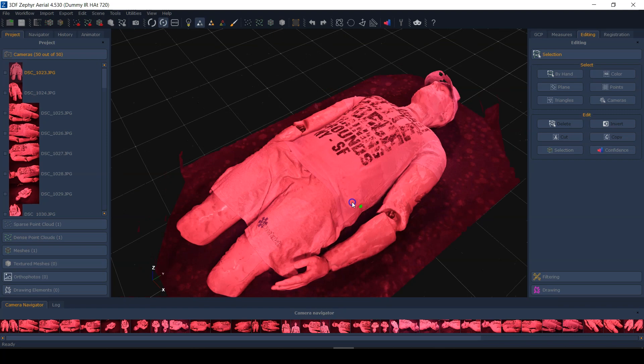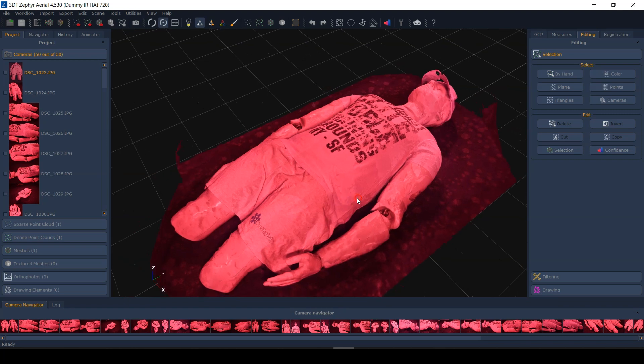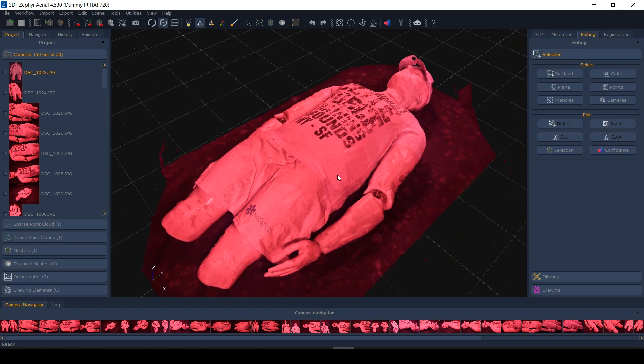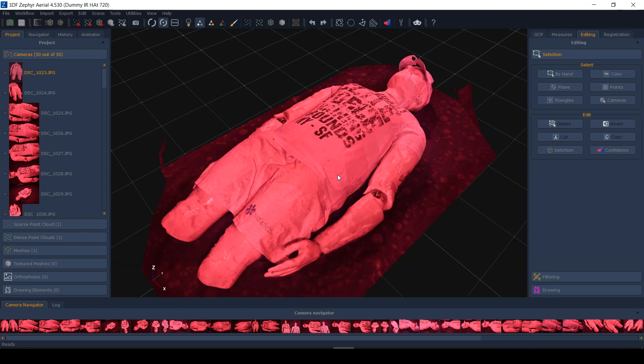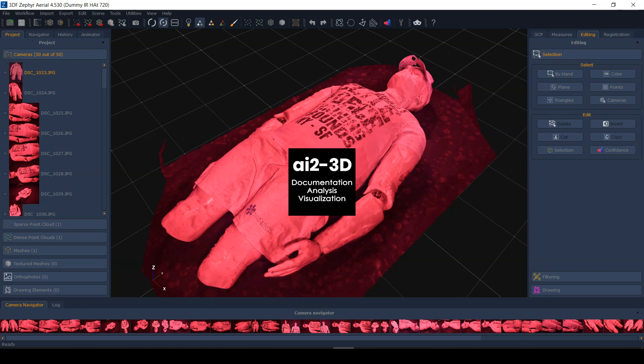You can create 3D models, not just using a regular digital camera, but a modified camera using infrared. So don't forget, if you liked the video, please hit like, please subscribe. And if you're interested in crime scene photogrammetry training, by all means, head over to our website, ai2-3d.com and look under the training section. Thank you.